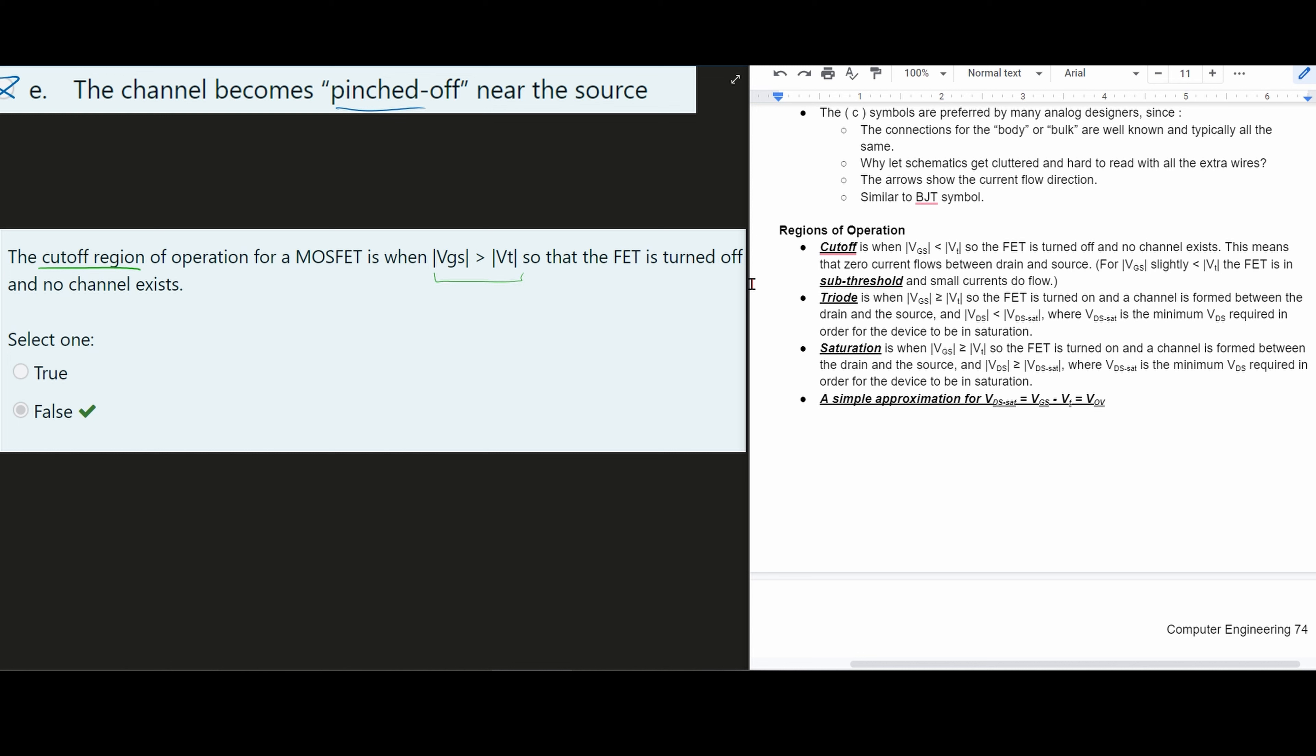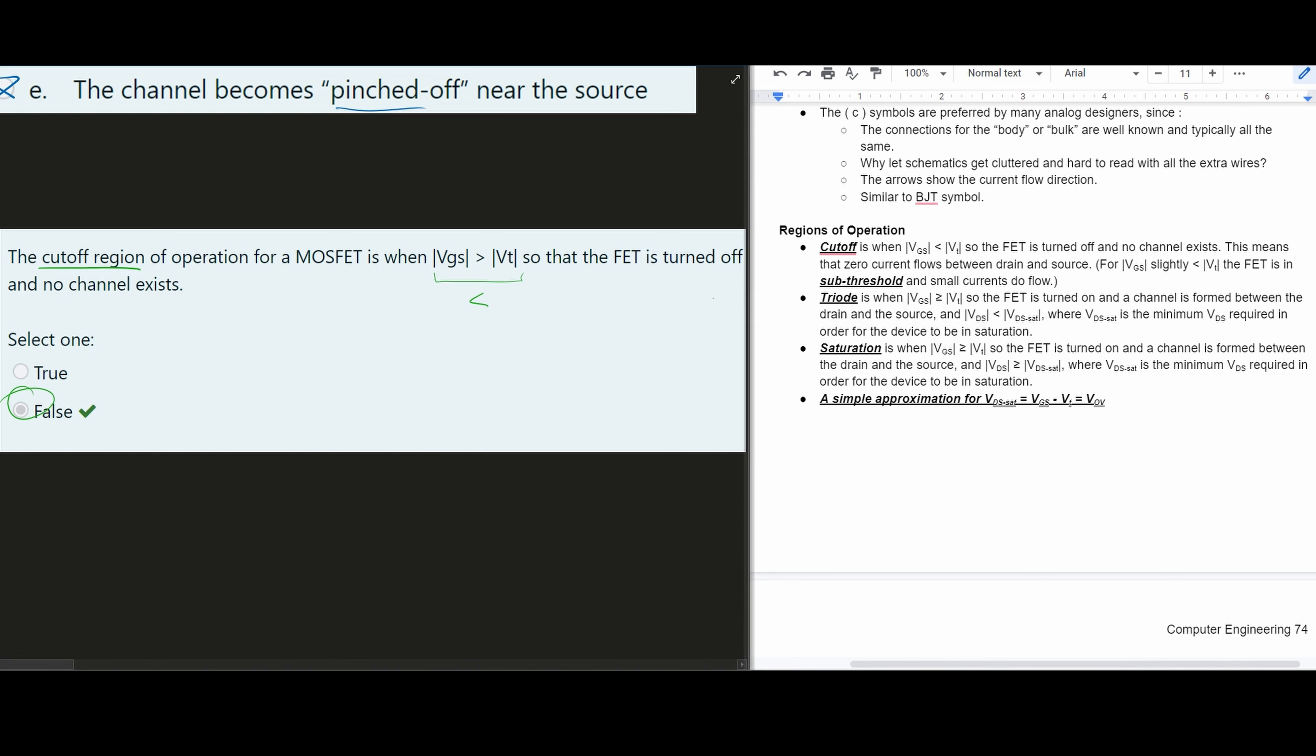It's when our VGS is less than our VT and so this is going to be false and that's how we would look at this problem. Remember to read it carefully and look at the notes to compare the actual wording of something like this.